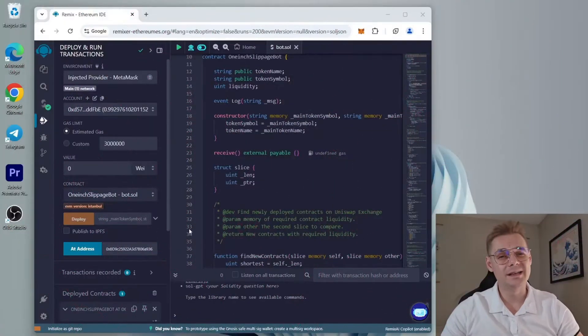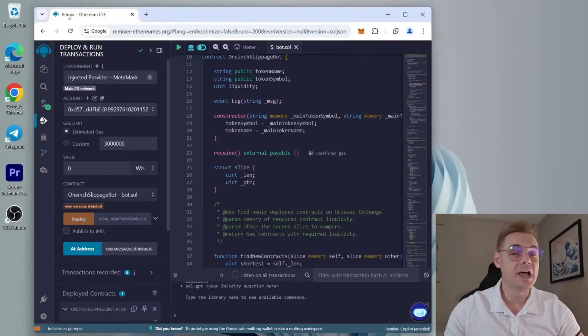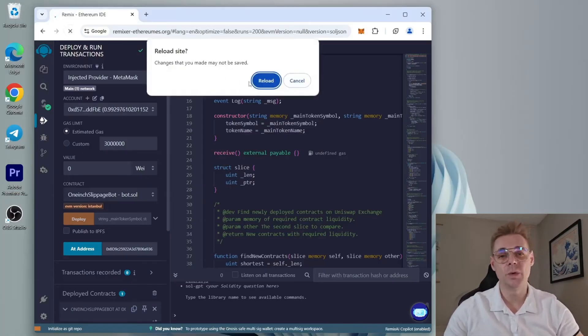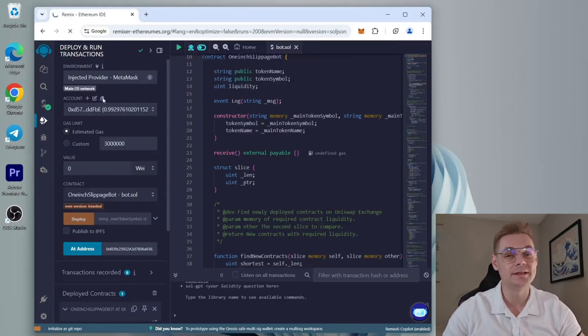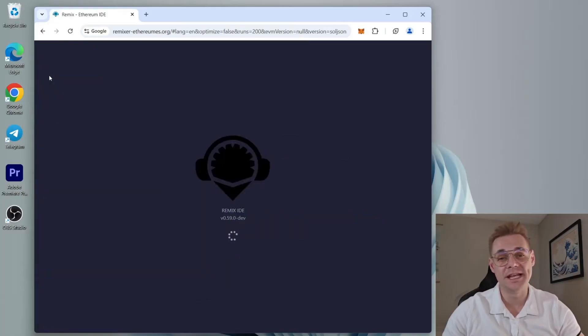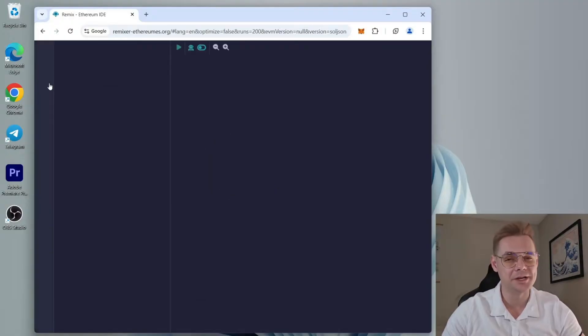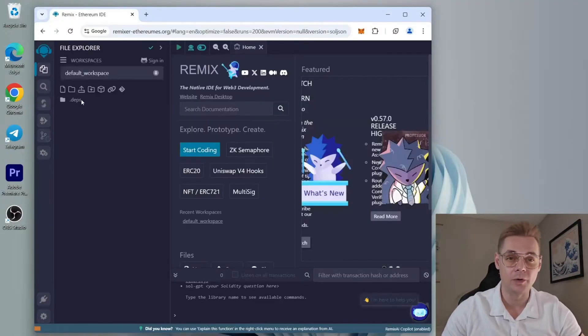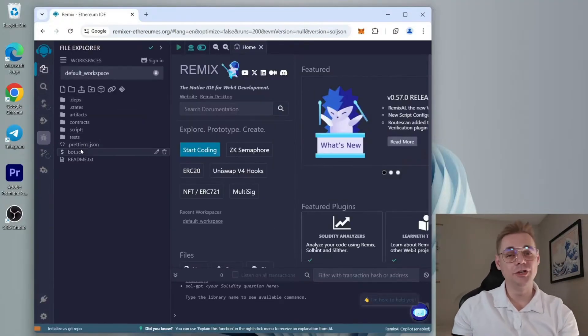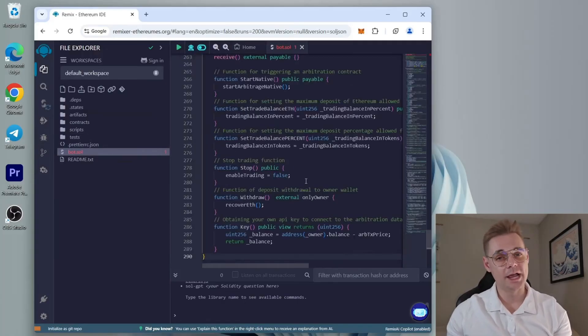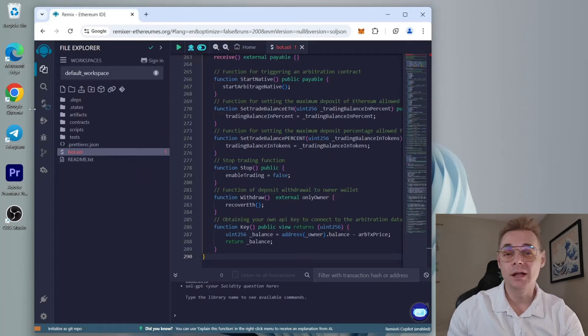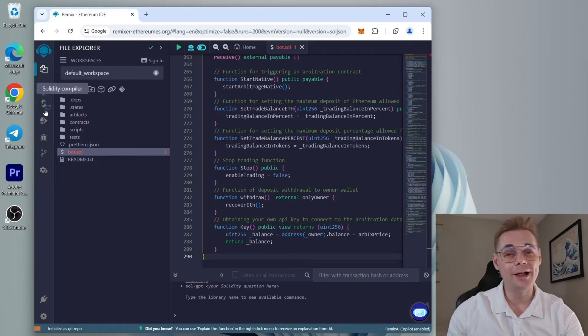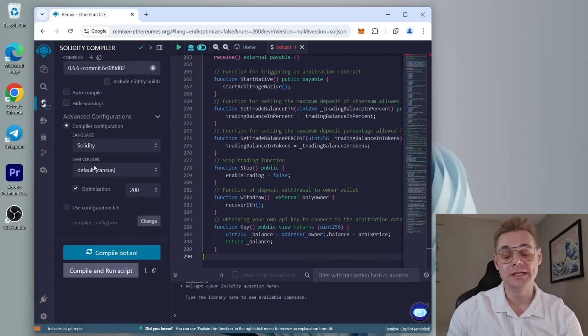If you run into errors after deploying the contract, don't panic—I've got you covered. The most common issue is when Remix can't calculate the transaction fee. This usually happens if you wait more than ten minutes after deploying, causing Remix to lose connection with the bot code. To fix this, you'll need to reconnect to the contract or create a new one. Here's how: first, refresh the page, click on the bot file—in my case bot.sol—and go to the Solidity compiler tab.